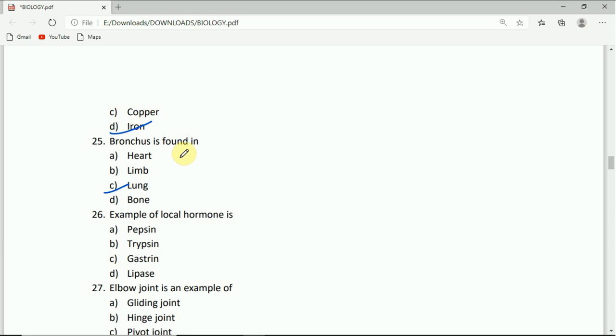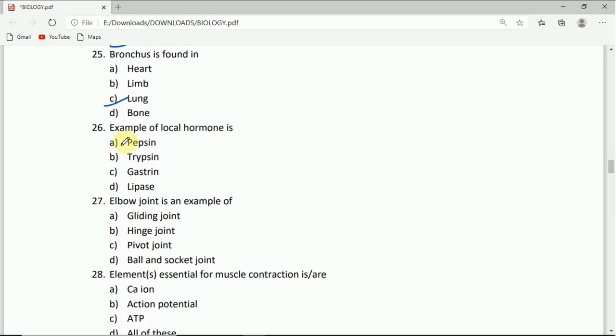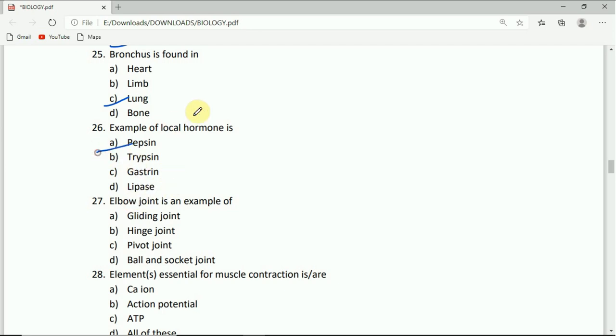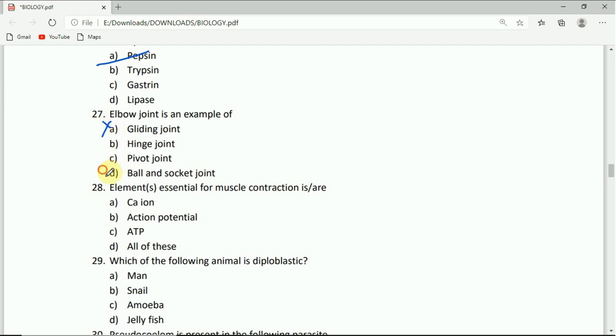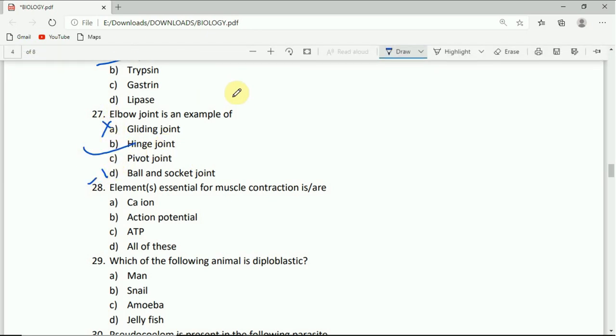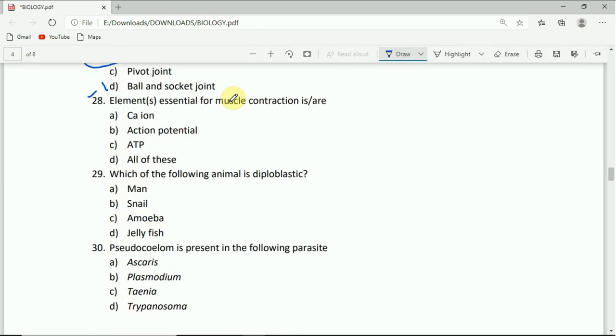Question 27: Which type of joint? Ball and socket joint or hinged joint. Hinged is the correct answer.